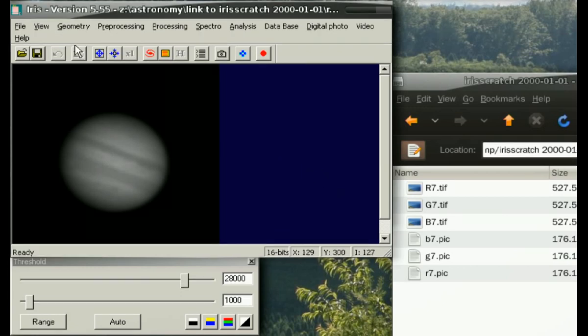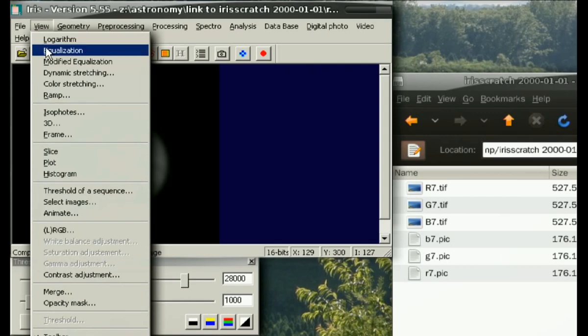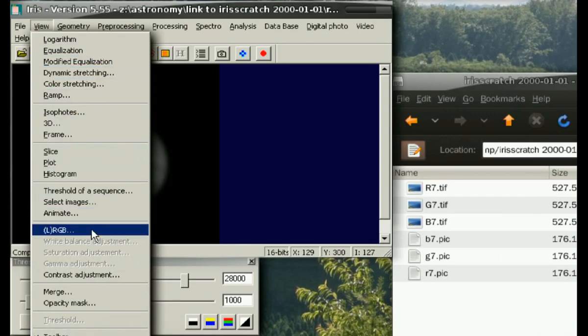To do this, browse to Iris' view folder and down to lRGB.